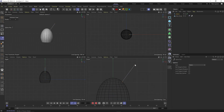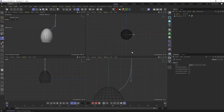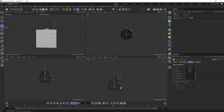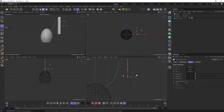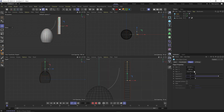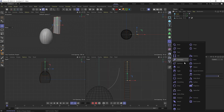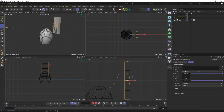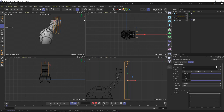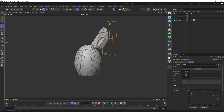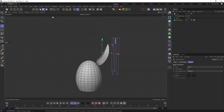Then for the leaves on top, I created a spline, then added a long and thin rectangle with a bunch of subdivisions along the y-axis. And used the spline wrap deformer to deform it along the spline. Used the size curve in the deformer to shape the edges into more of a leaf shape.